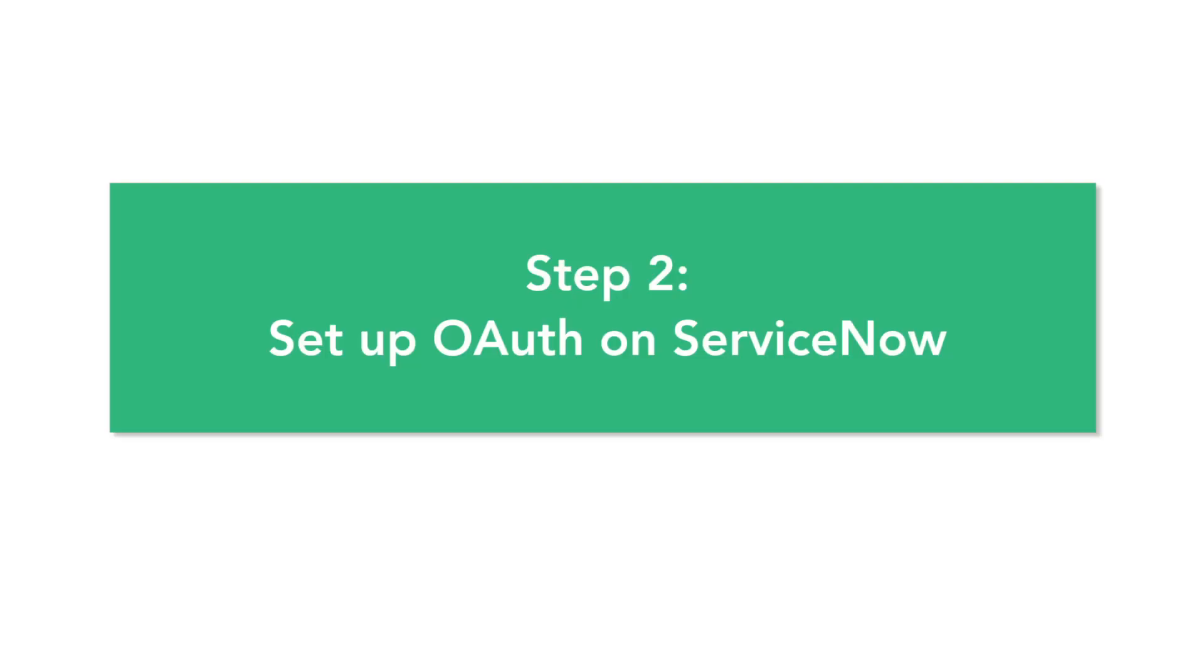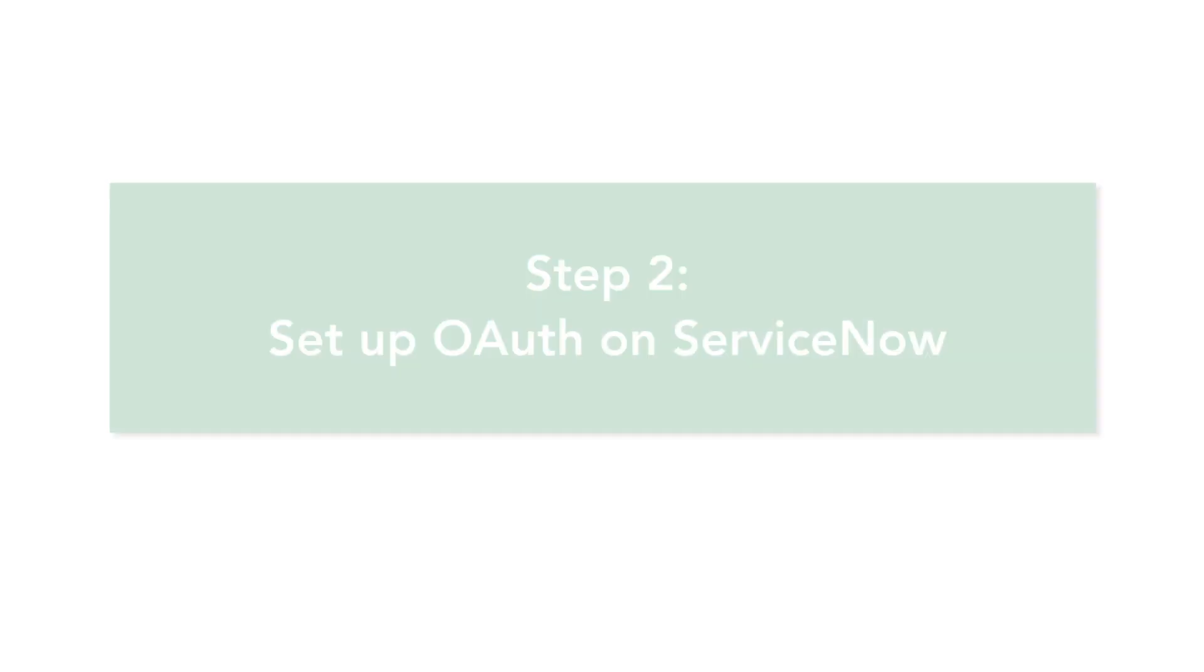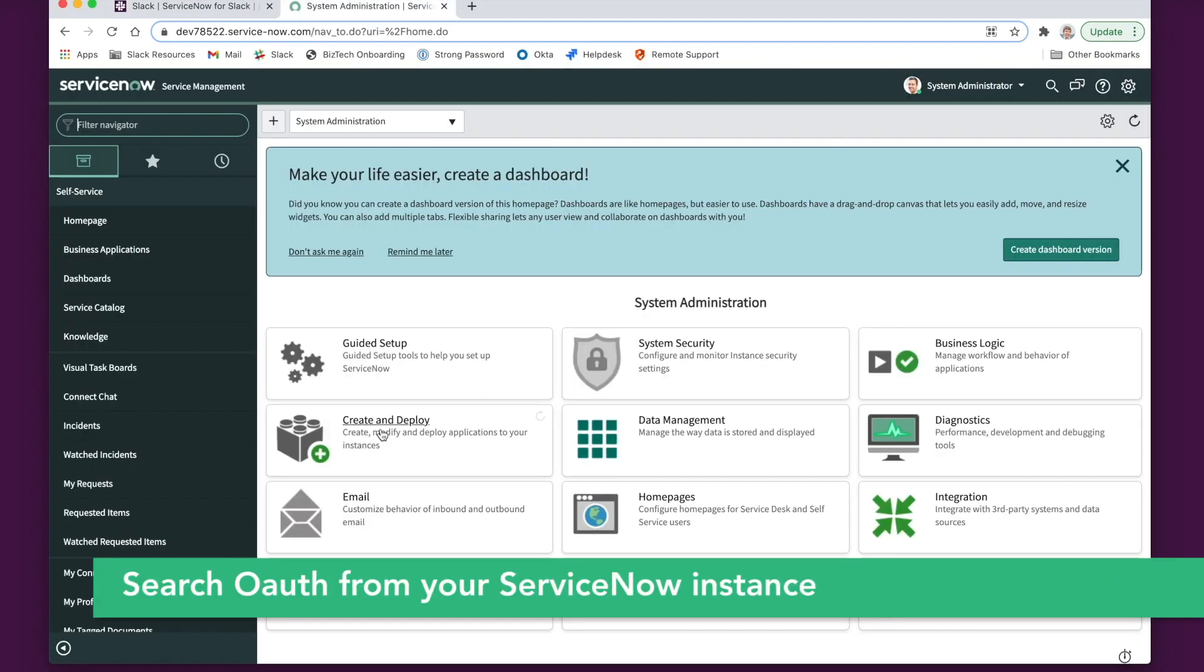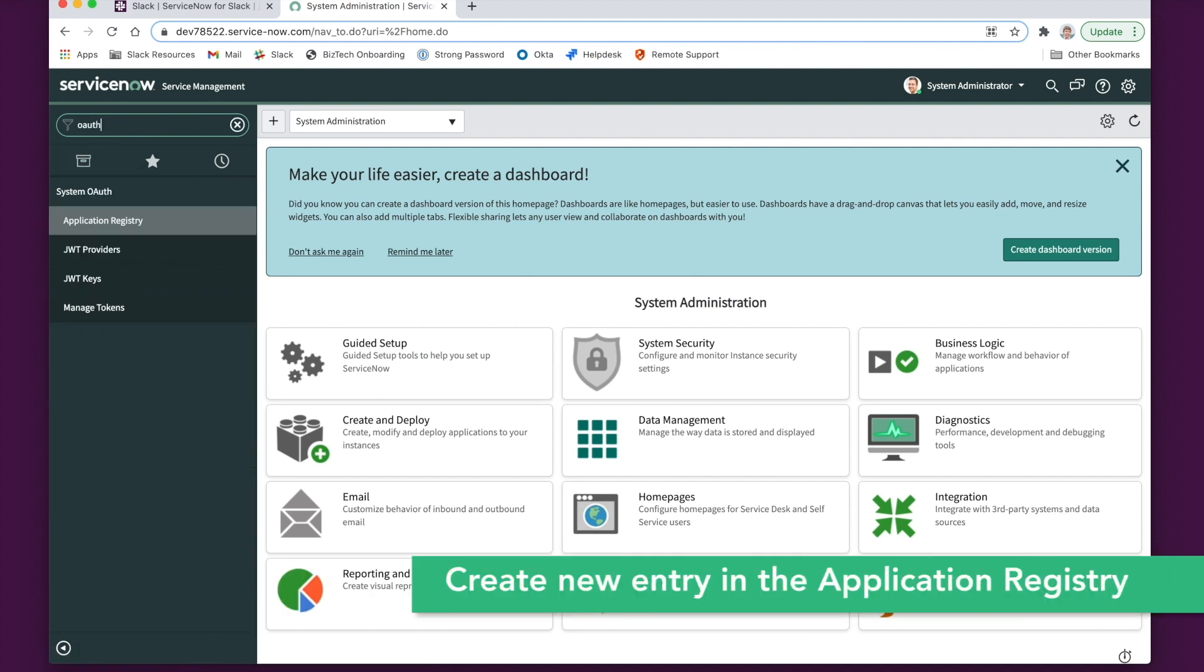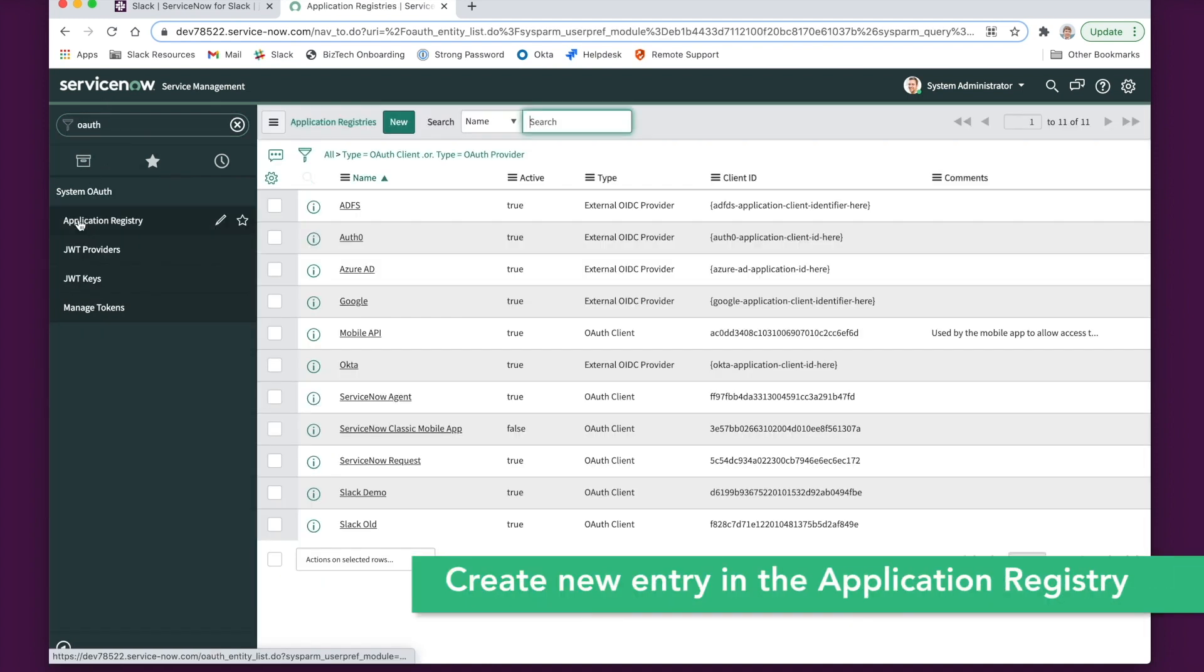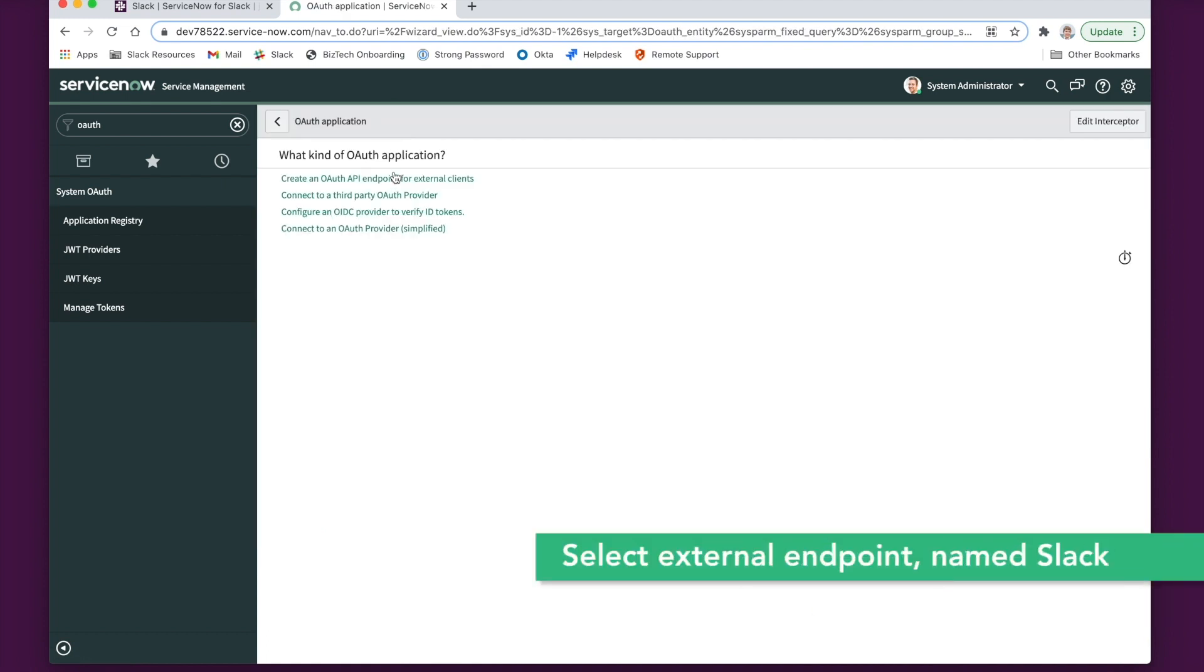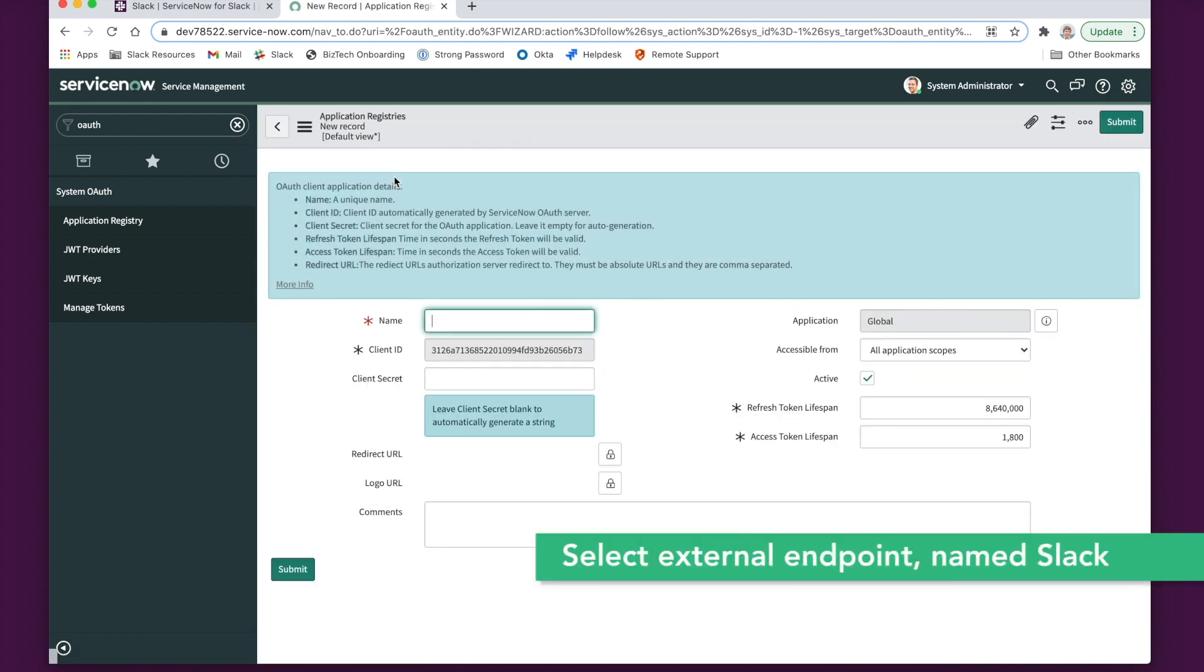Next, we're going to set up OAuth on the ServiceNow side. To do this, navigate to your ServiceNow instance and search for OAuth. Enter the application registry and create a new entry. Create an external endpoint and name it Slack.